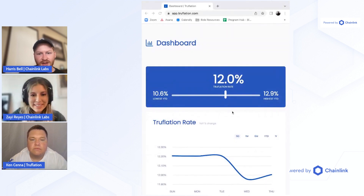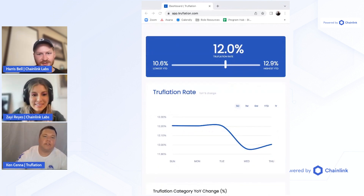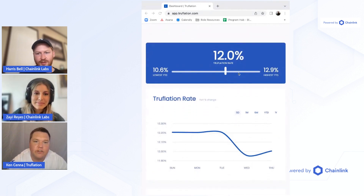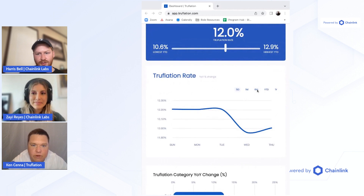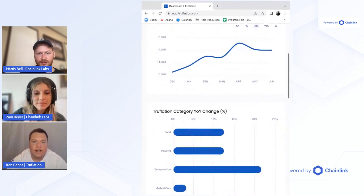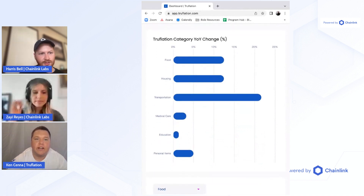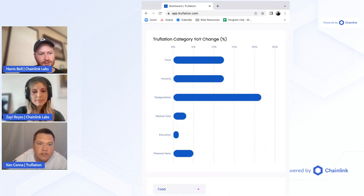Can I just give people a little bit of a teaser of the app? I've got it pulled up right here. It's pretty clean and easy to look at — it's a sliding chart. We've got the highest year to date, and you can check various time ranges: five day, one month, six months, year to date, and one year. We also break down the categories — the Lego pieces of the CPI. So it's food, housing, transportation, medical care, education, and personal items.